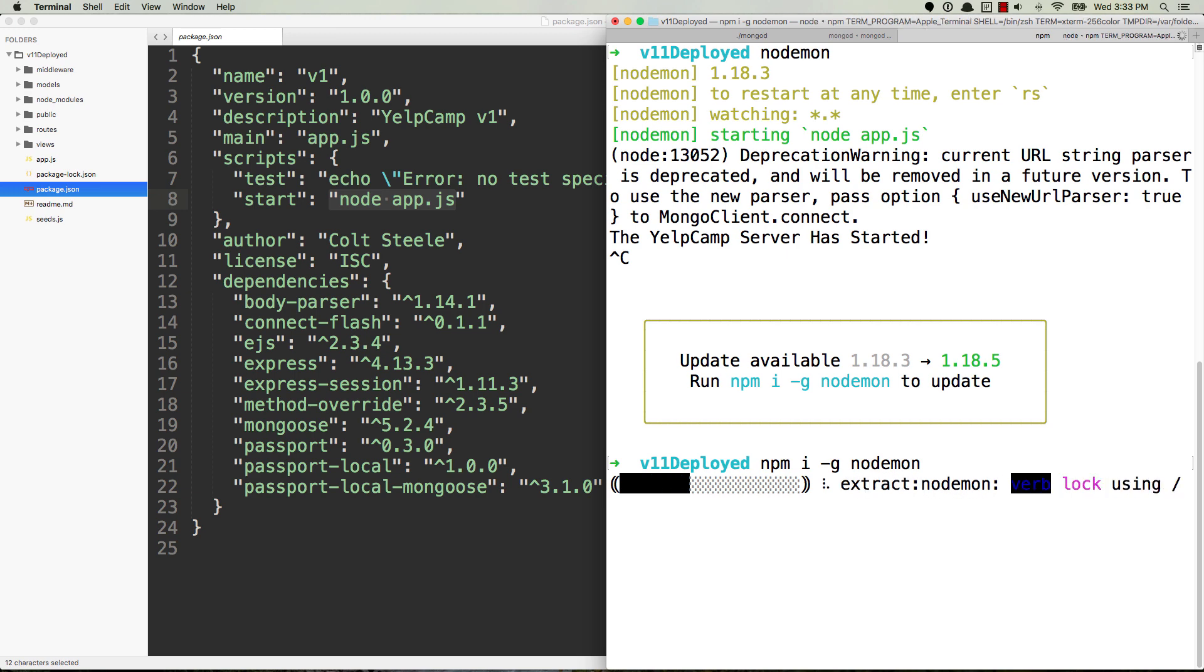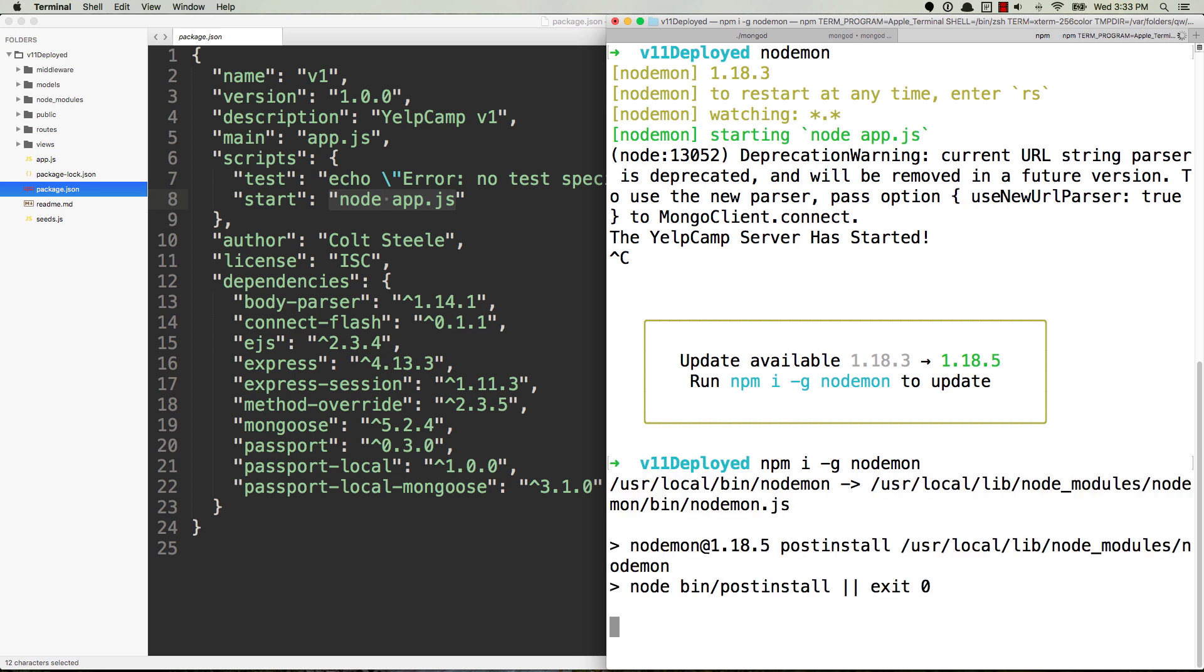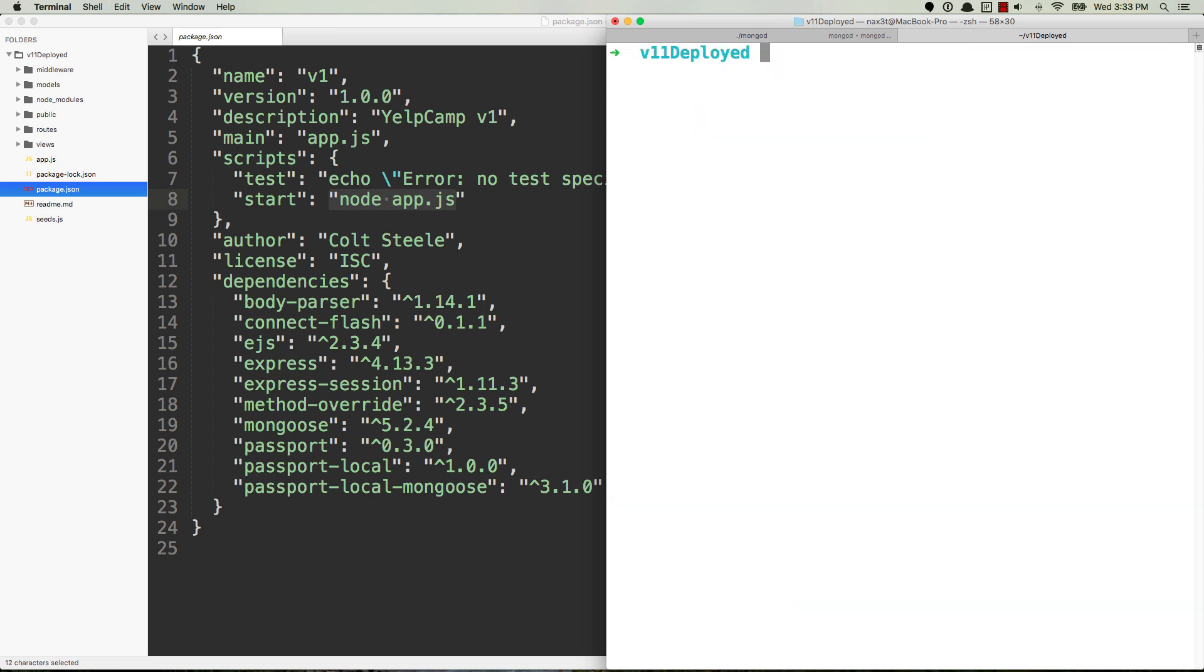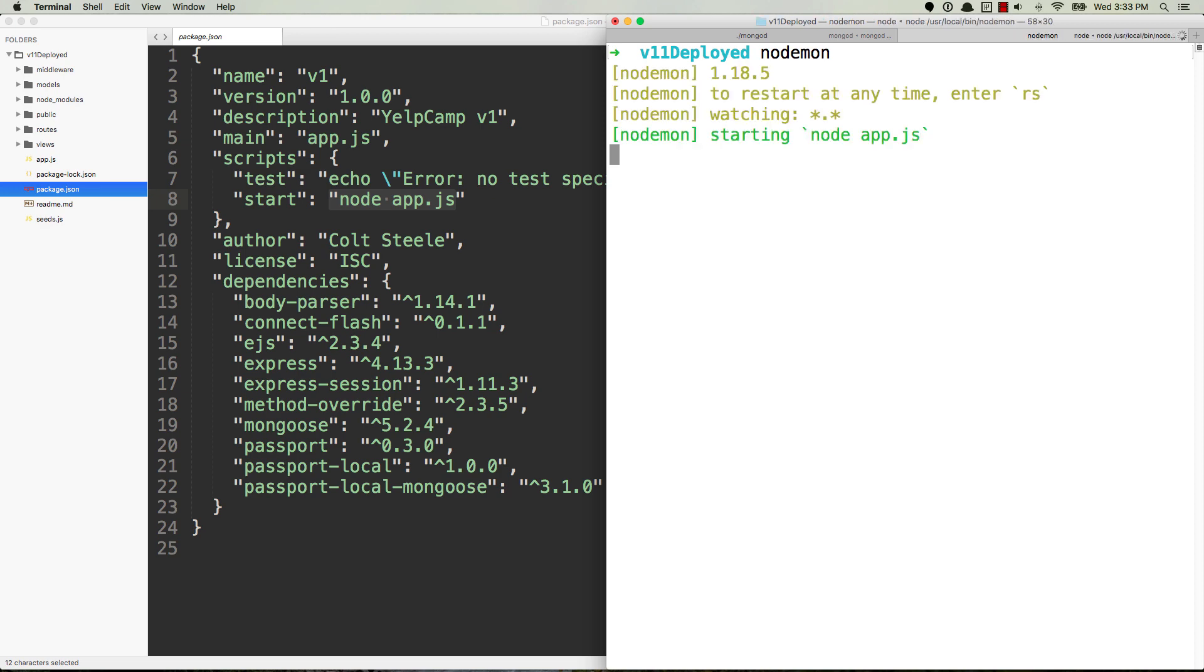That way you can use that nodemon command anywhere from any node project. So now with it updated or installed in my case, you just run nodemon and hit enter. So if you see an error about index.js...